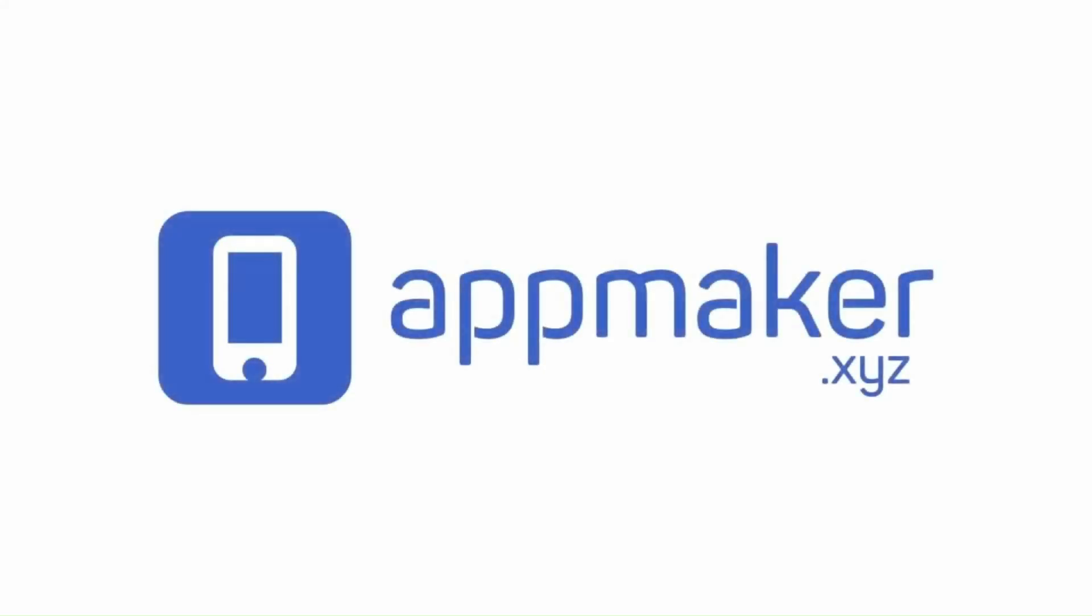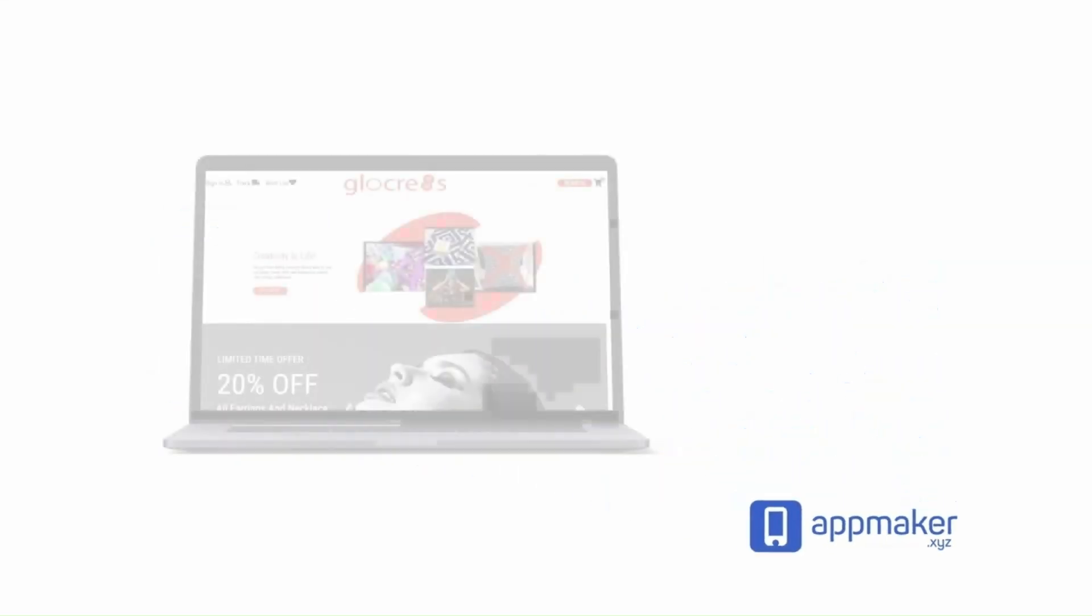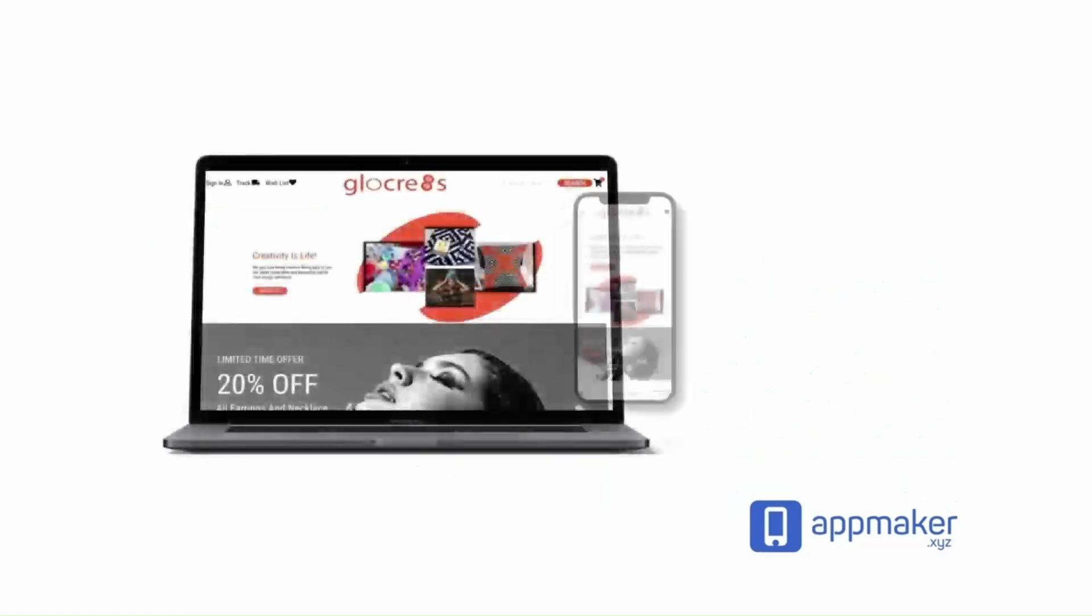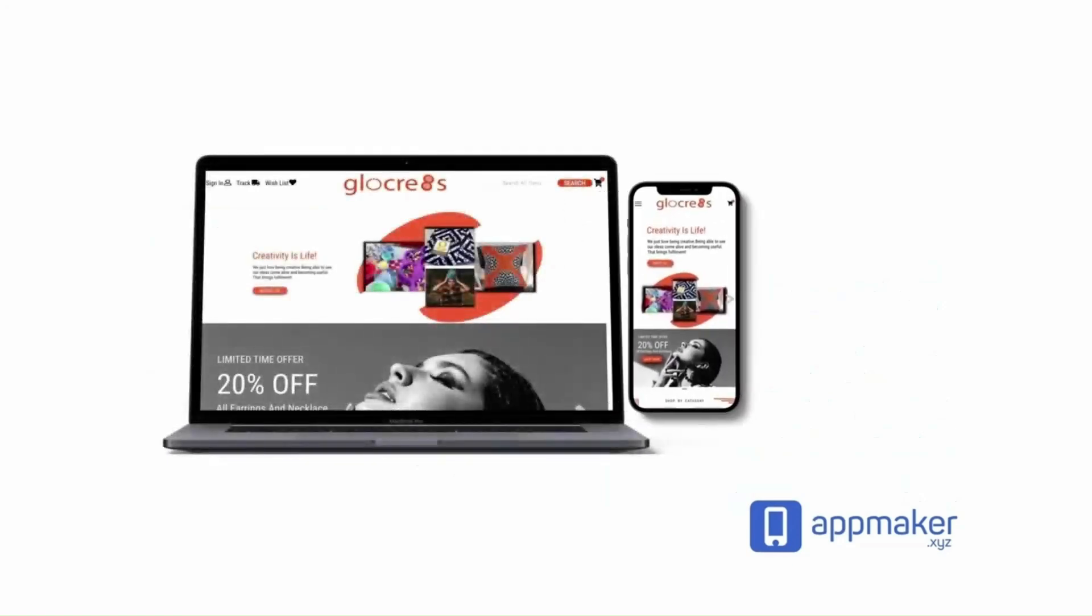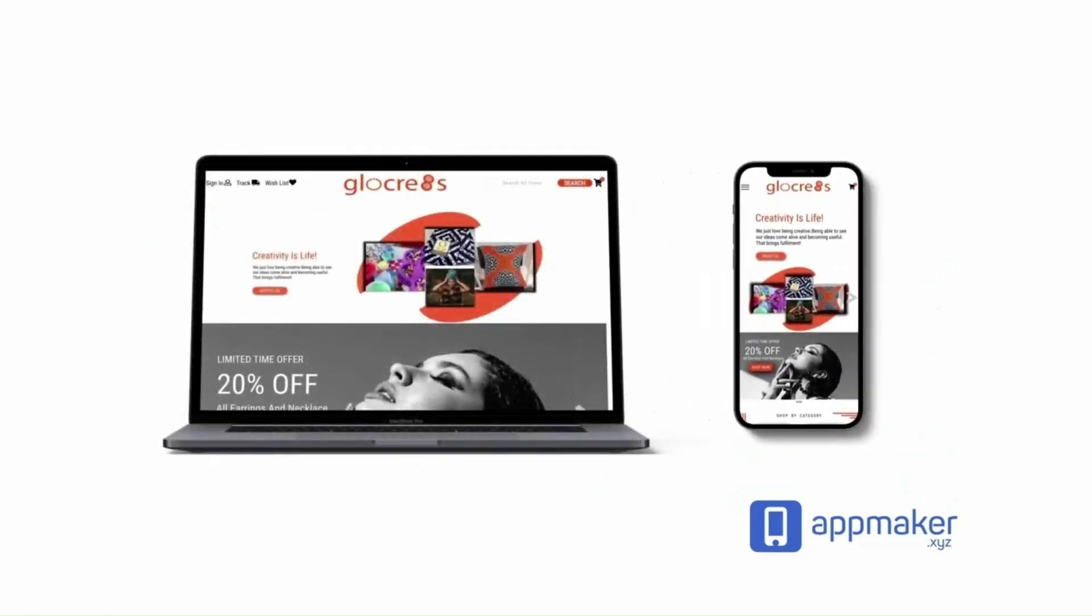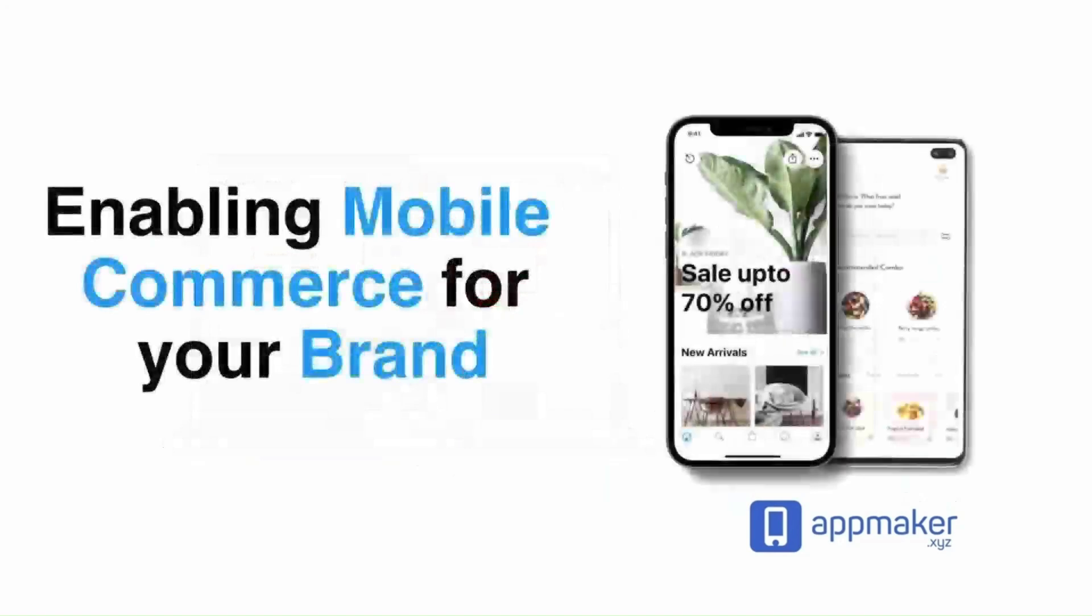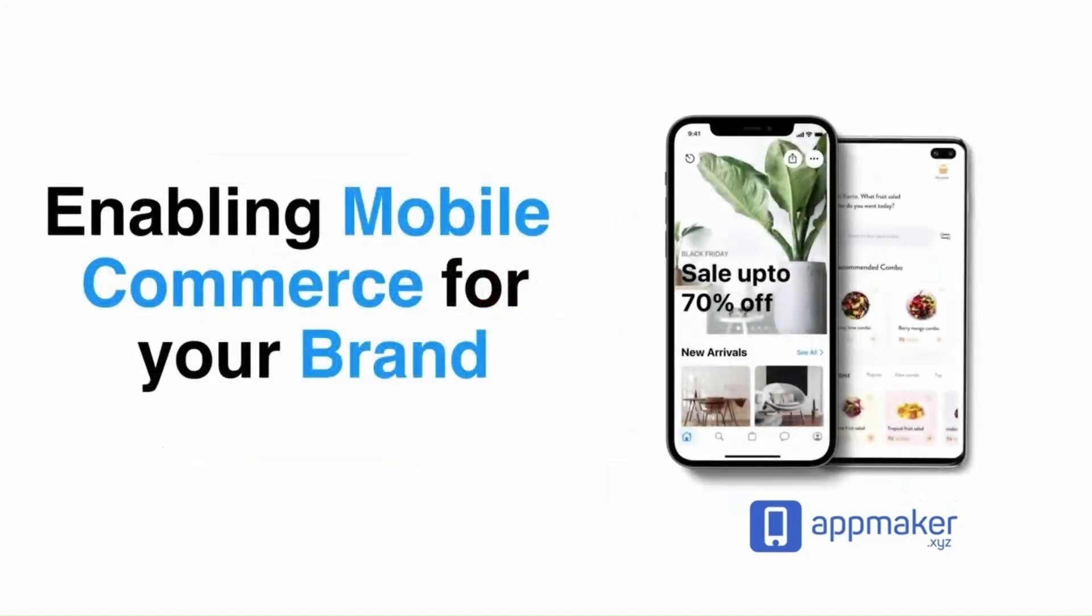This video is sponsored by App Maker. App Maker is a WordPress plugin that converts WooCommerce websites to mobile apps. The Mobile App Builder helps you create native Android and iOS applications.